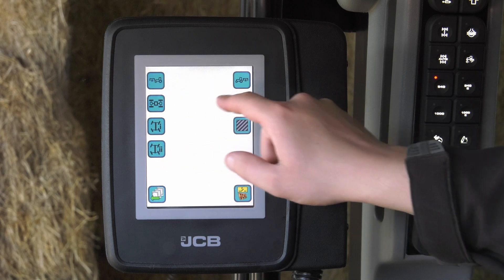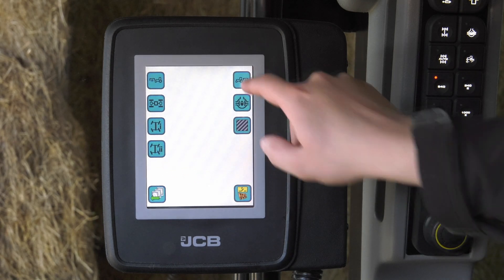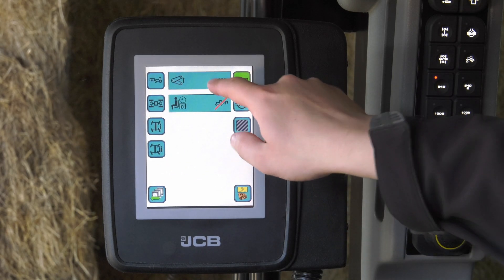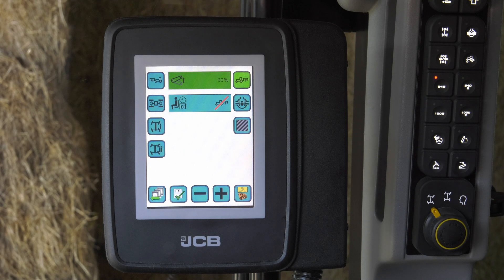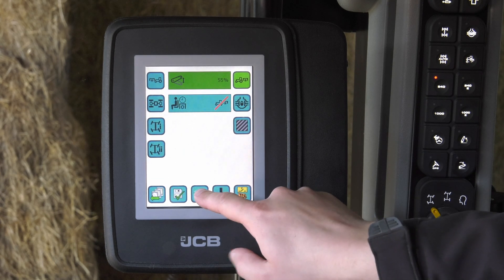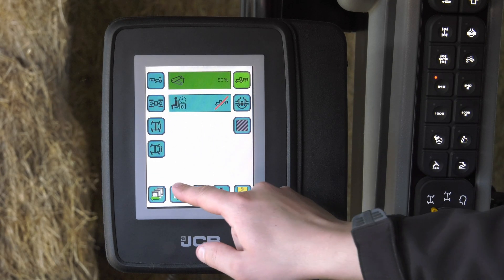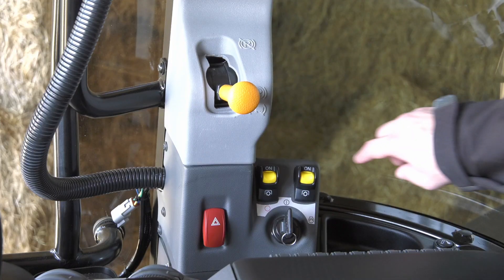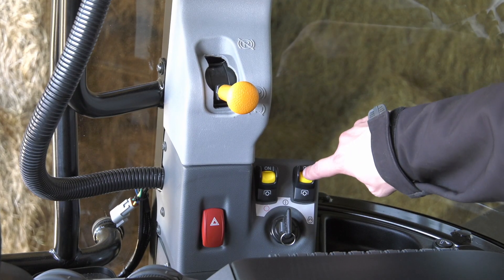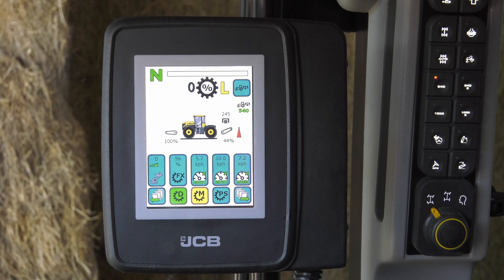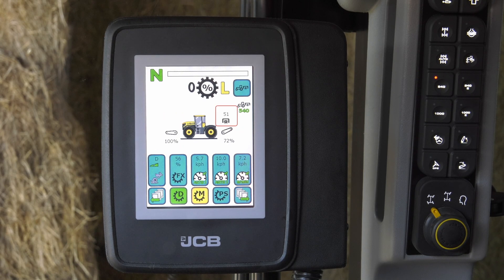The front and rear PTO can be stopped and started using the linkage height setting. Select a required percentage setting then click Save. Turn the PTO on using the main control switch and operate the linkage. The PTO will stop and start as seen on the screen.